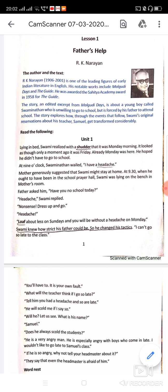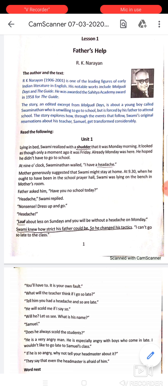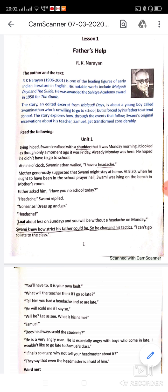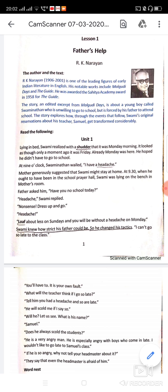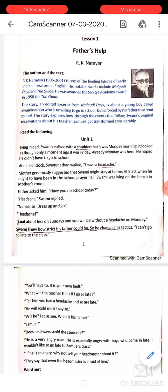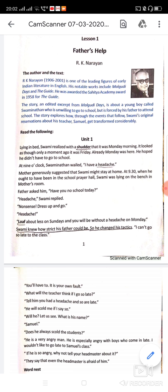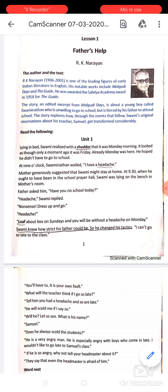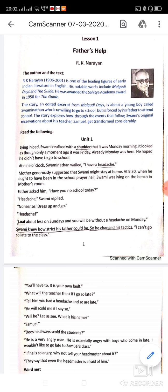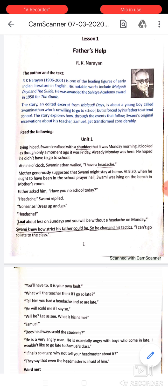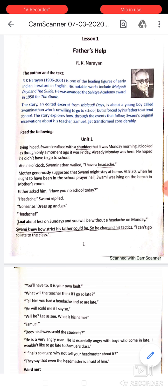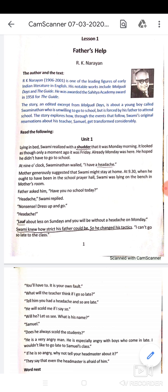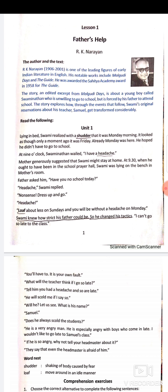Lying in bed, Swami realized with a shudder that it was Monday morning. It looked as though only a moment ago it was Friday, and already Monday was here. He had been sleeping and dreaming it was still Friday — the weekend passed so fast — and now Monday had arrived. He hoped he didn't have to go to school.